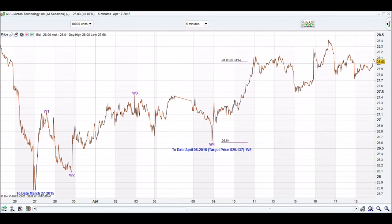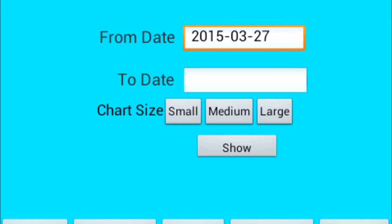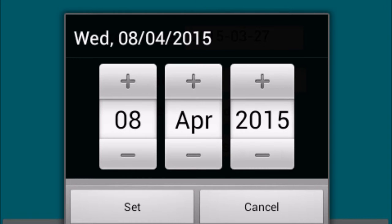On wave 4, that is when we type a to date on our iChart Top app. A to date is the 8th of the 4th, 2014. It will then calculate a target price for wave 5. Step 7: tap a to date, enter the to date, then tap set.